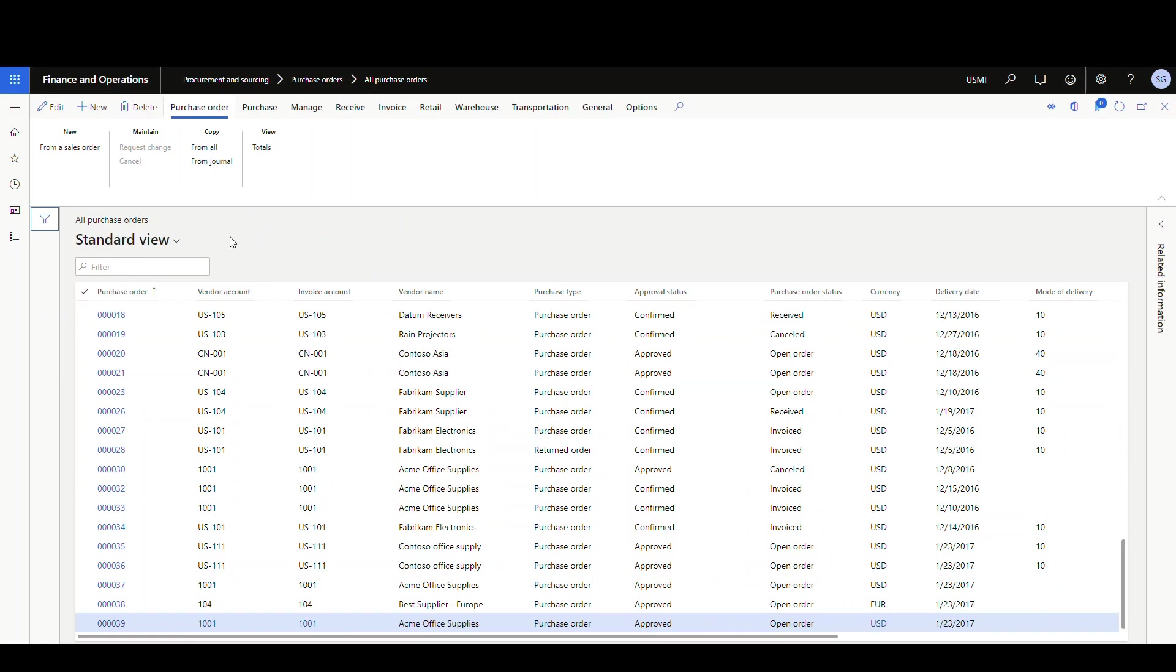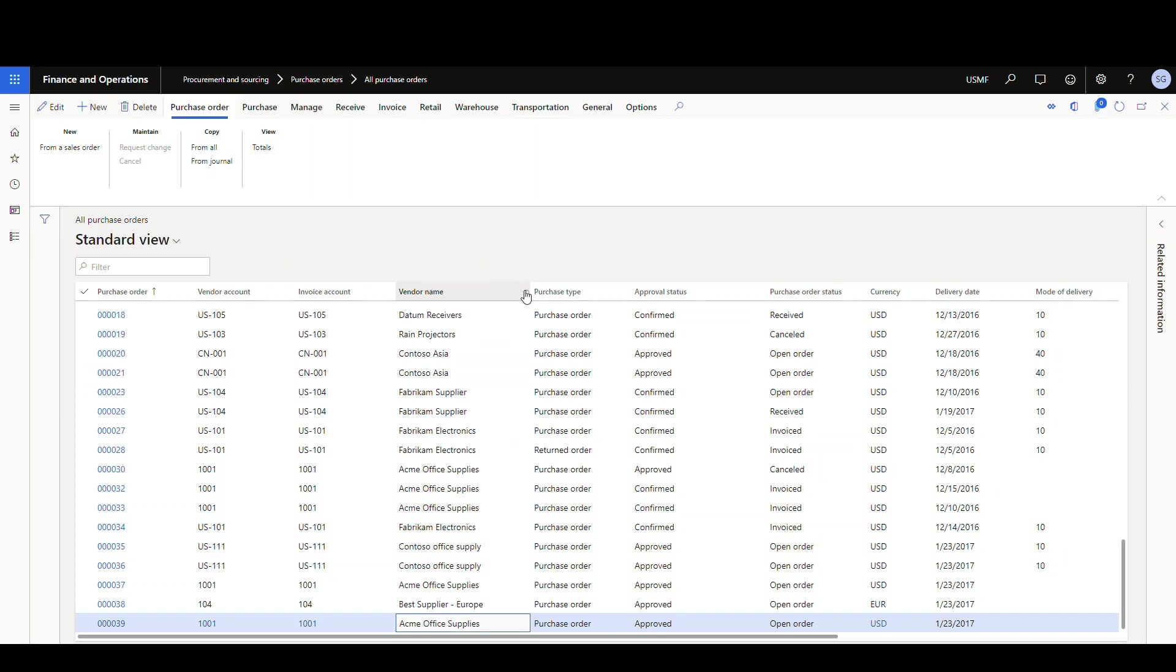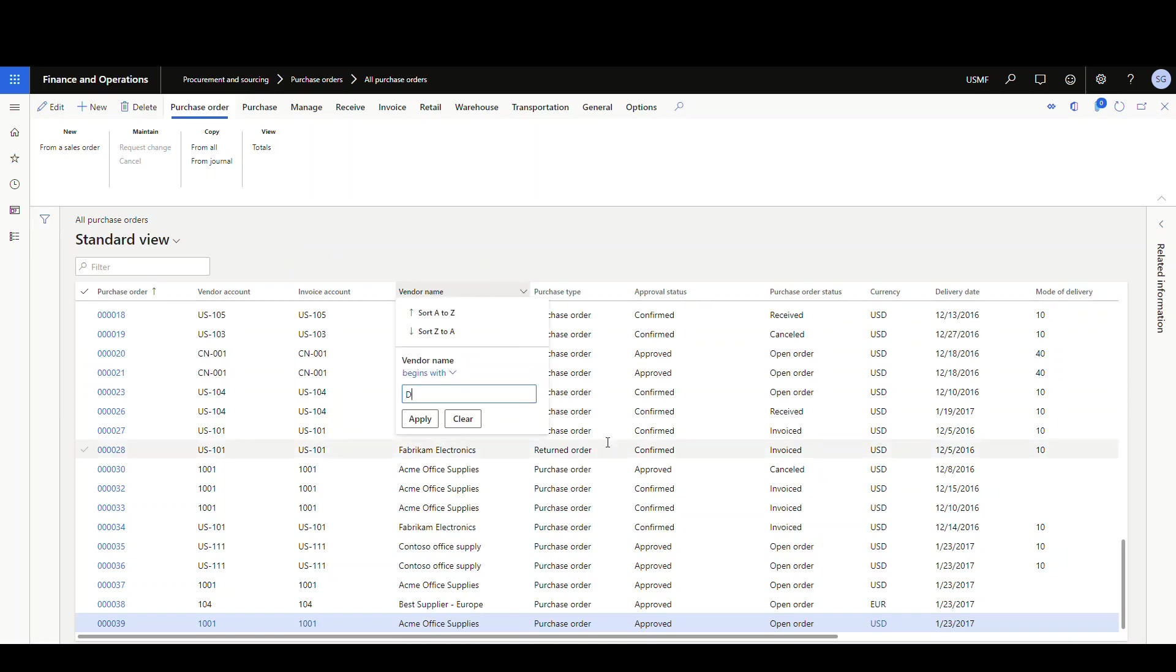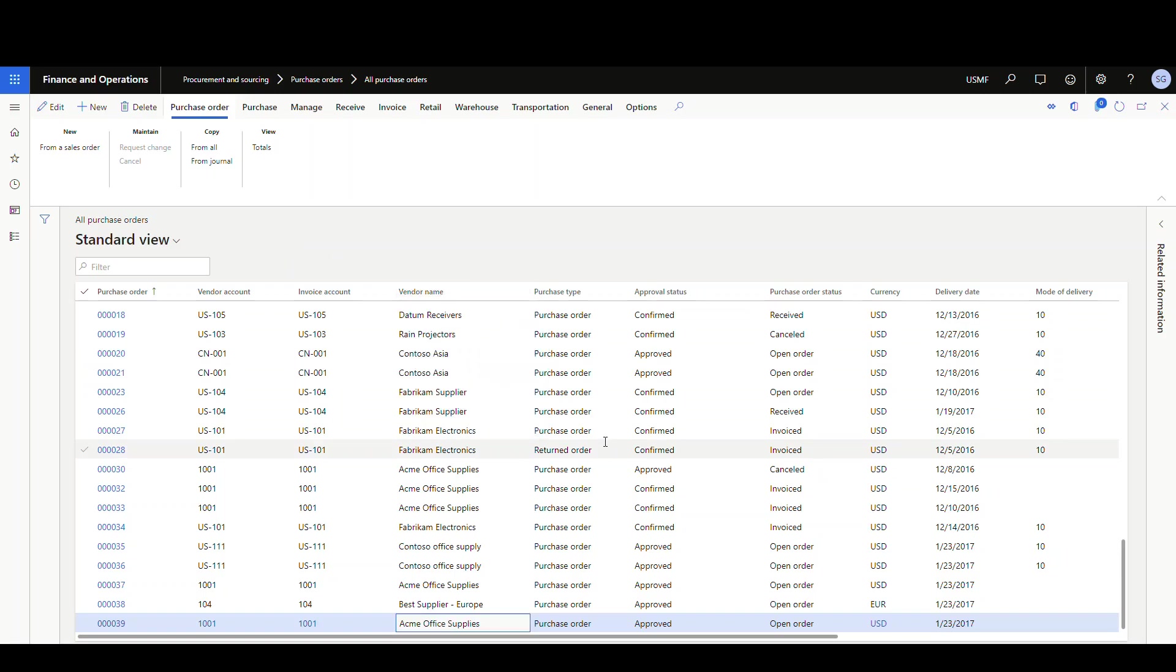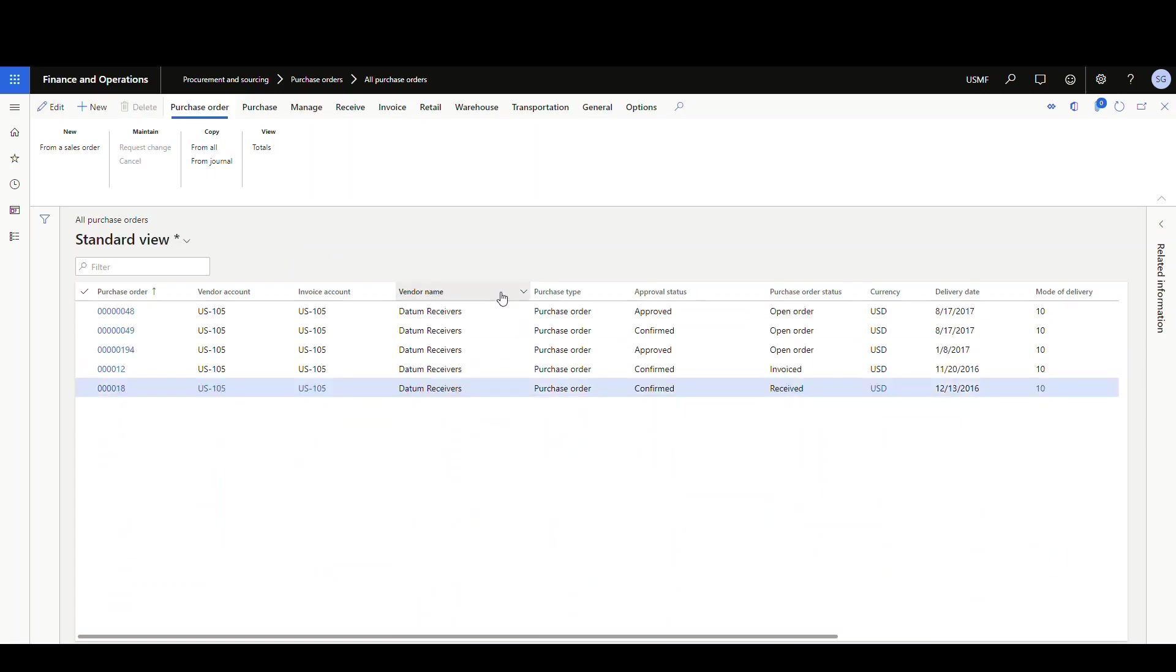All right, so let's say that we wanted to create a view that's just for datum. So let's go ahead and just filter this down to datum here in the filter in the vendor name. So let's just say it begins with datum, and apply that.